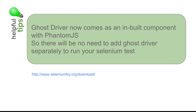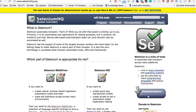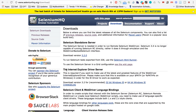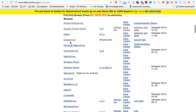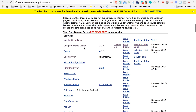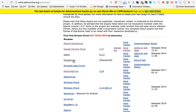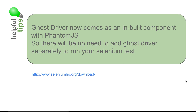One important thing to note: earlier we had to import and download GhostDriver separately. On the SeleniumHQ website under the download section, you can find that GhostDriver was listed as a separately installed third-party browser driver. However, now GhostDriver comes as a built-in component with PhantomJS, so you no longer need to download and add GhostDriver separately.